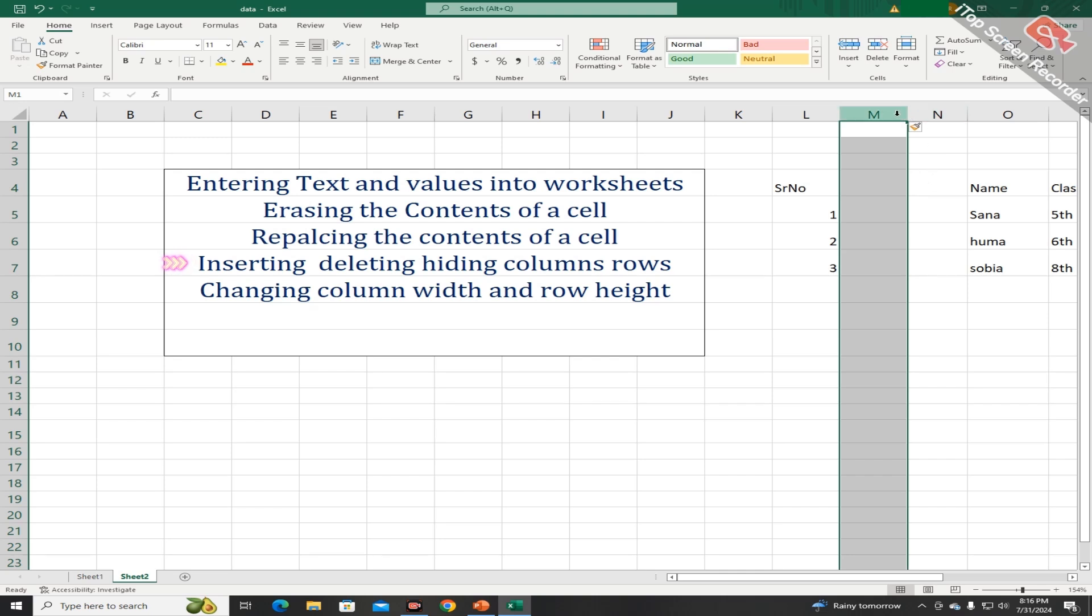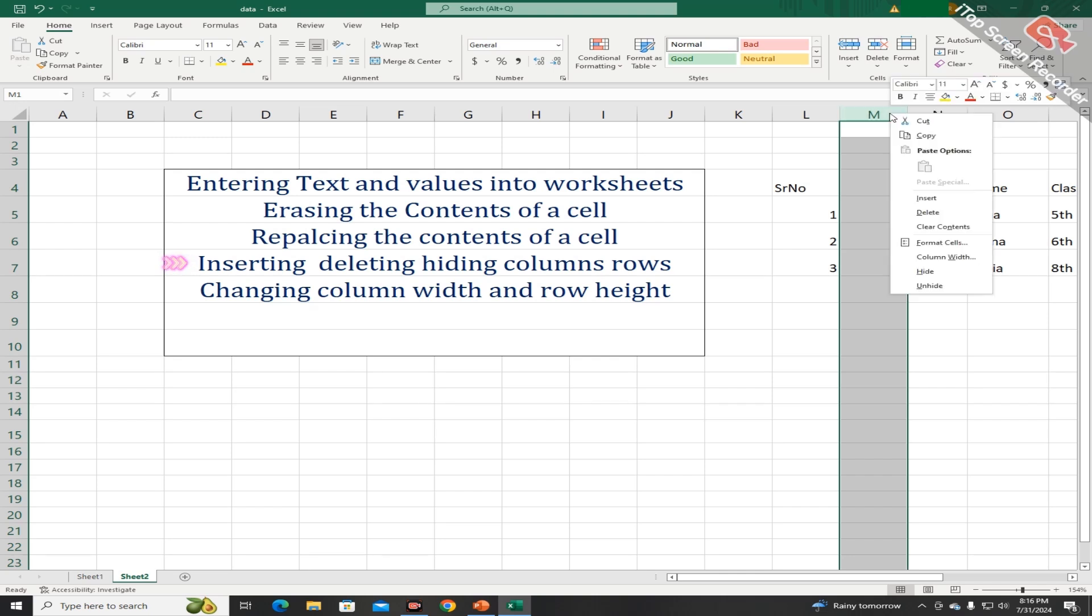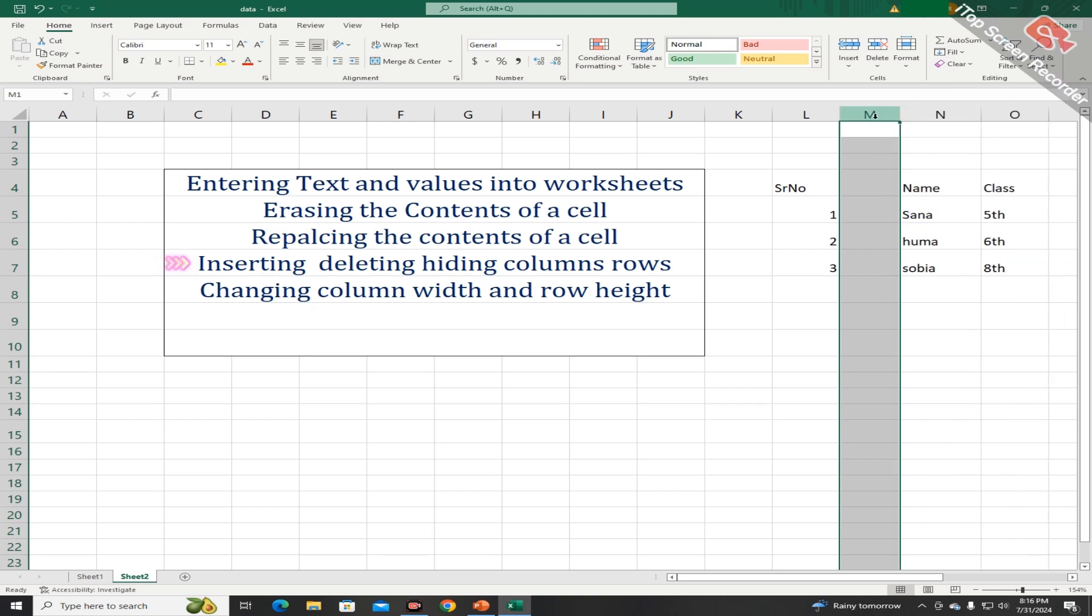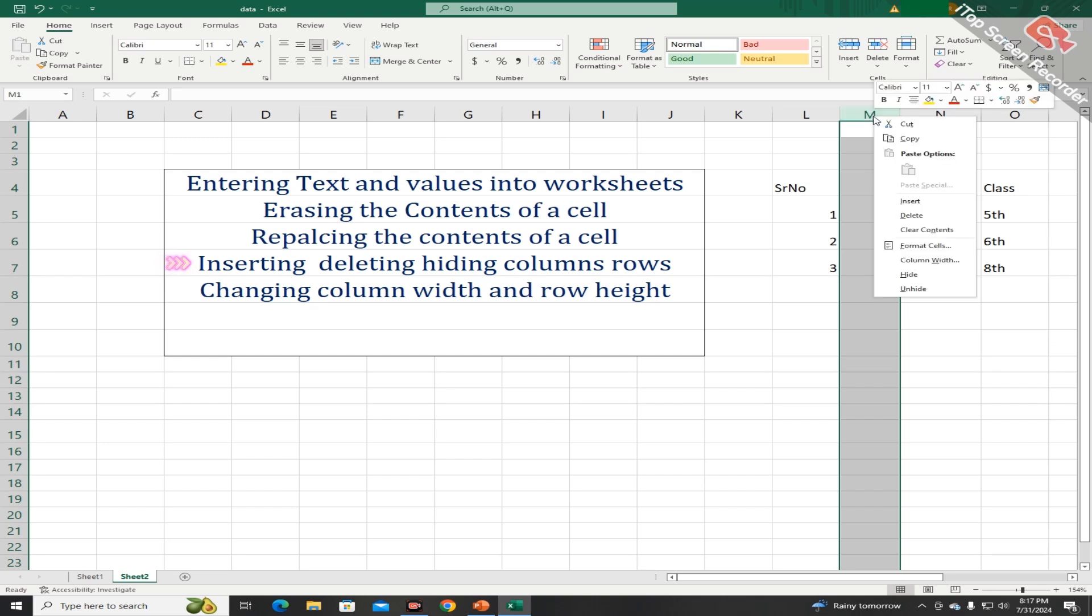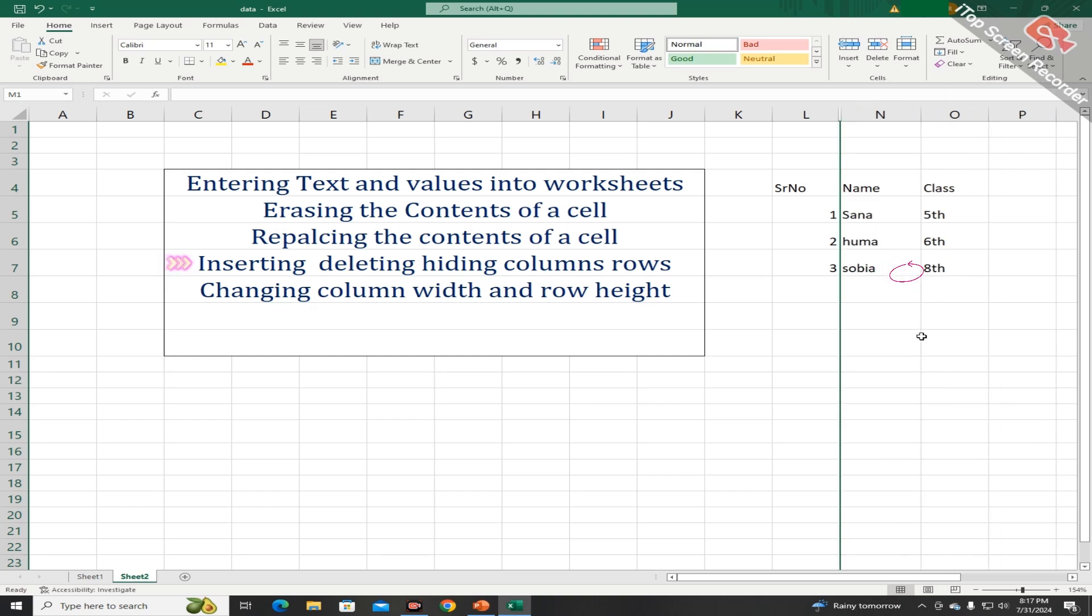You can also remove this column by choosing the option of delete. Students, you can hide this column by selecting the option of hide.